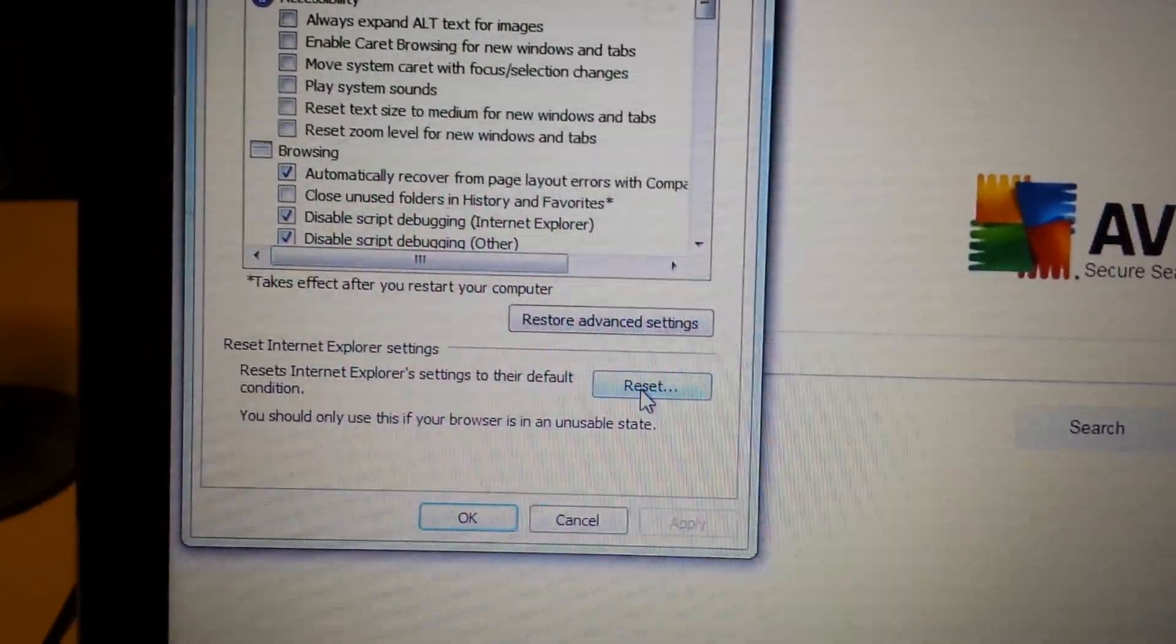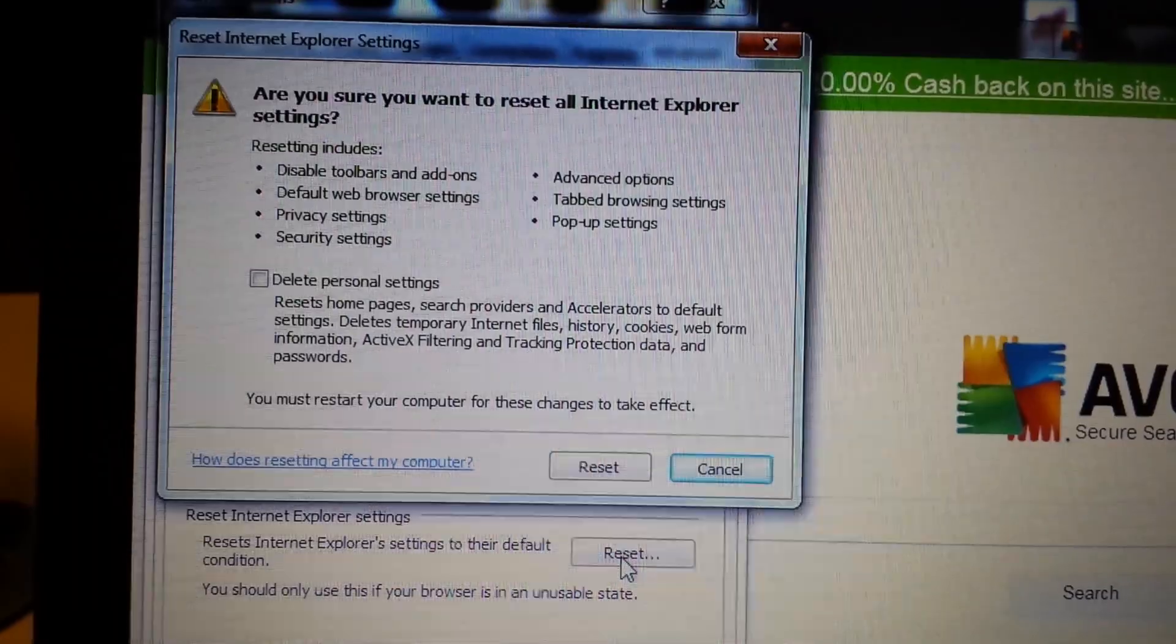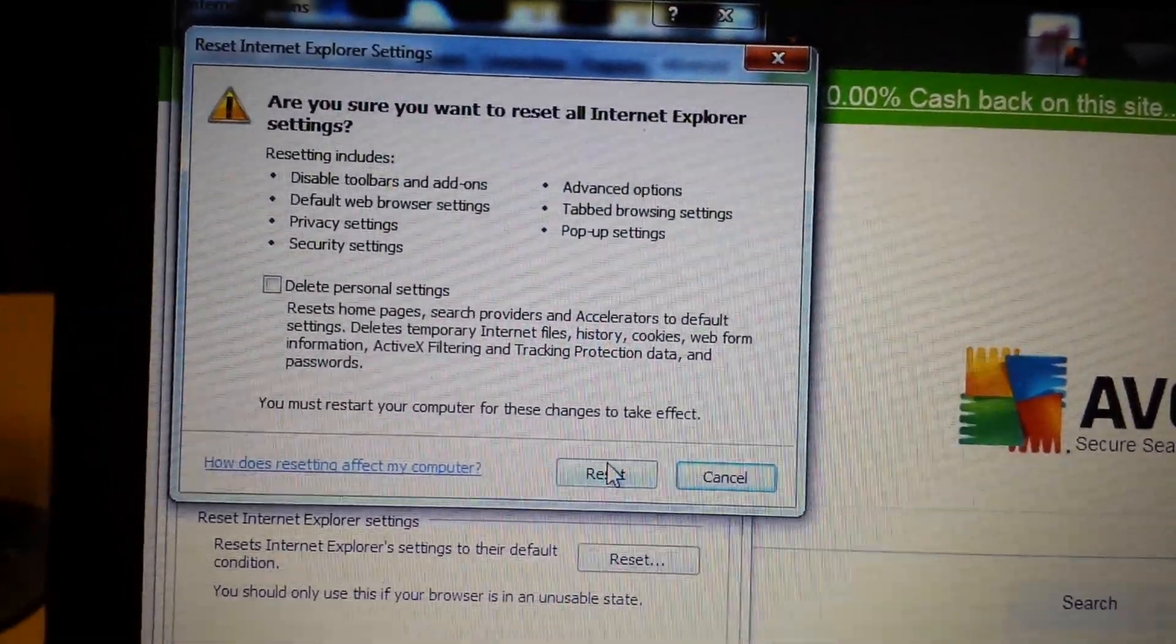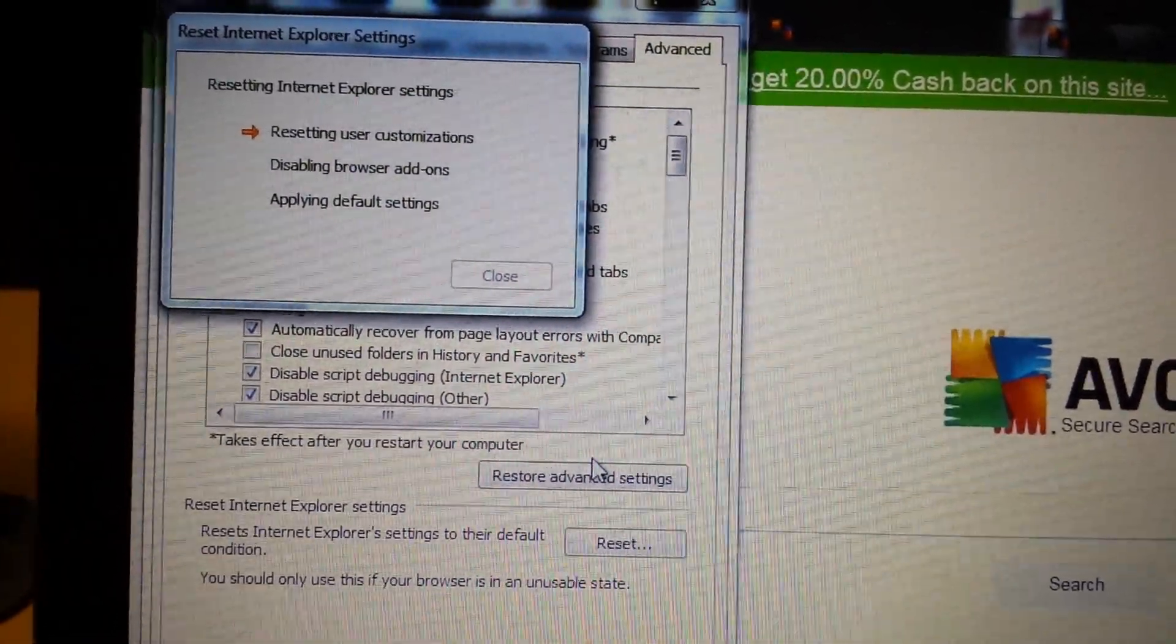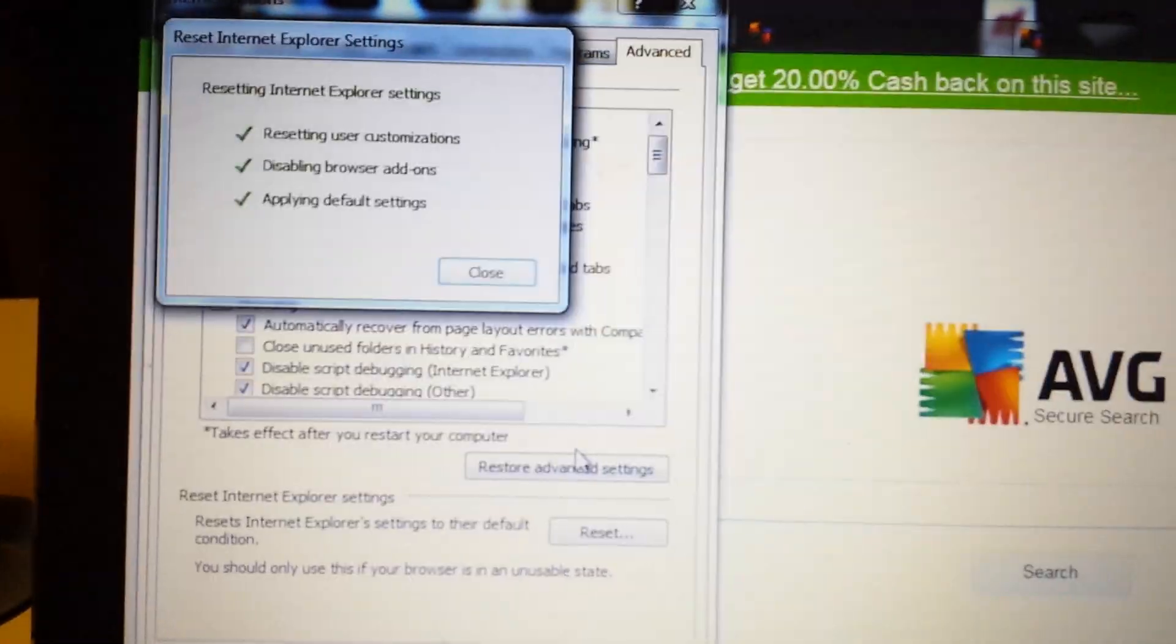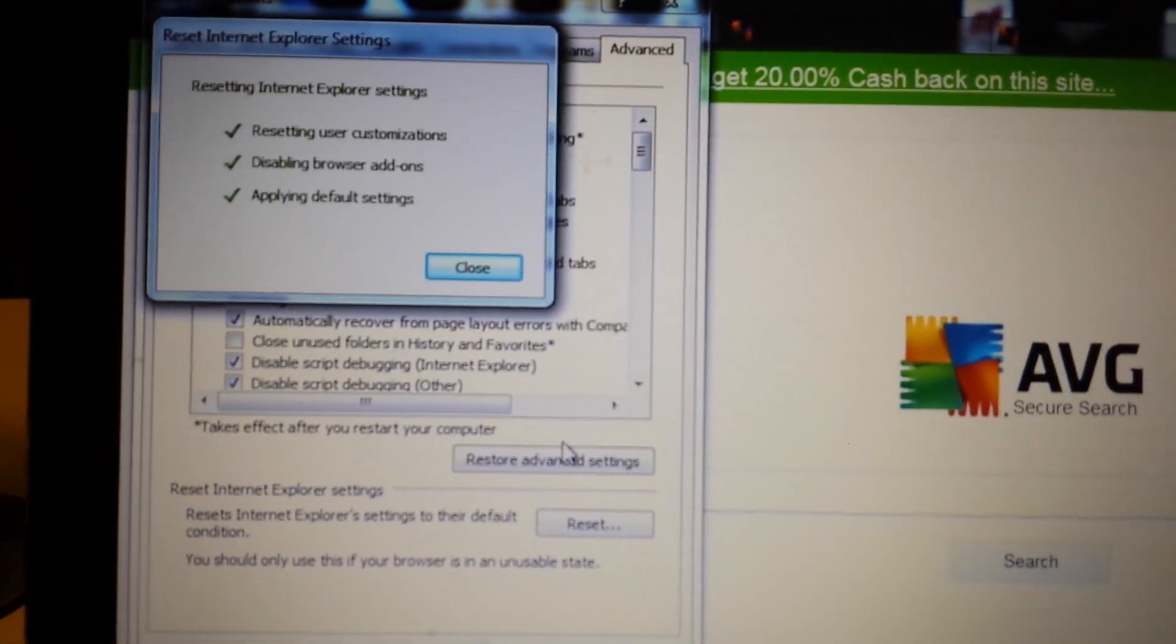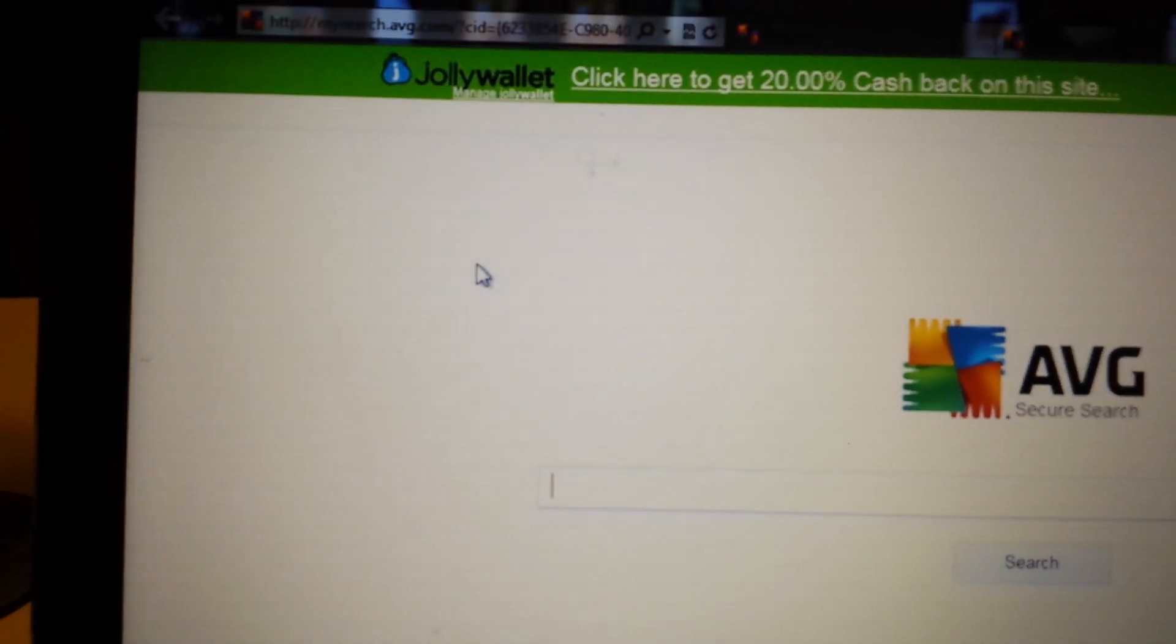So I'm going to reset it. Click on Reset. Give it a second here. Great, I'm going to close it now.